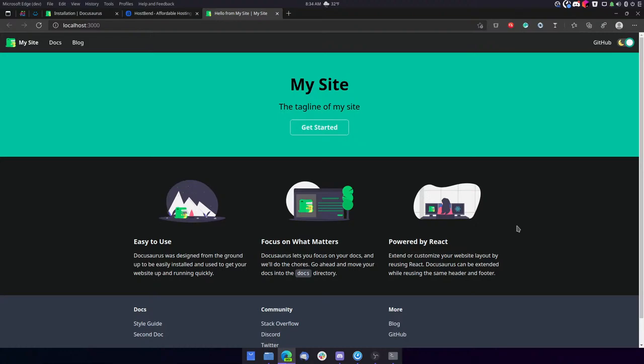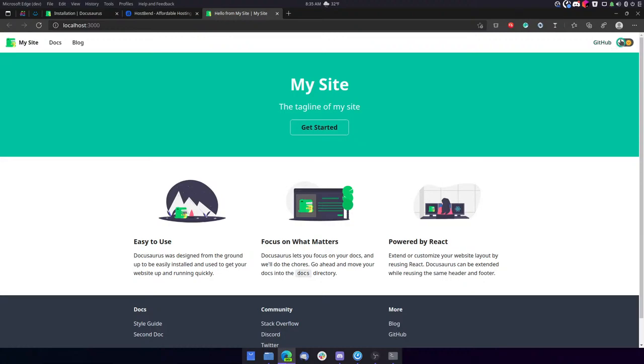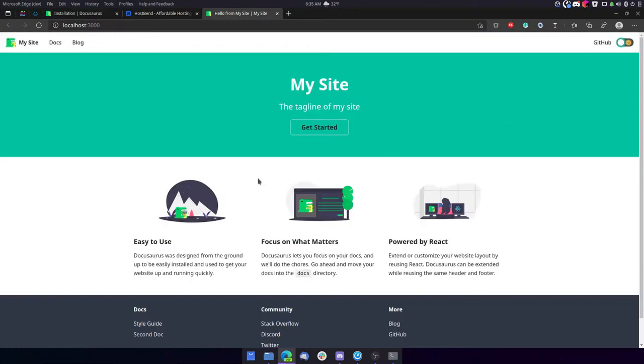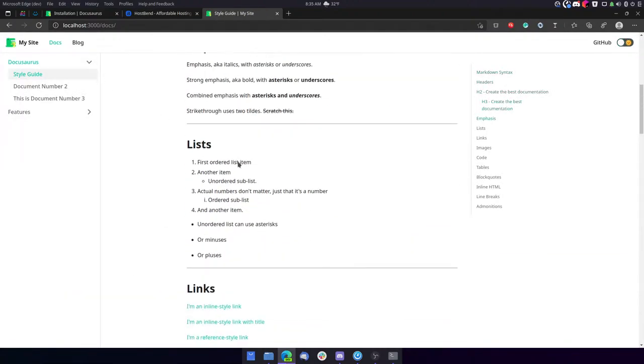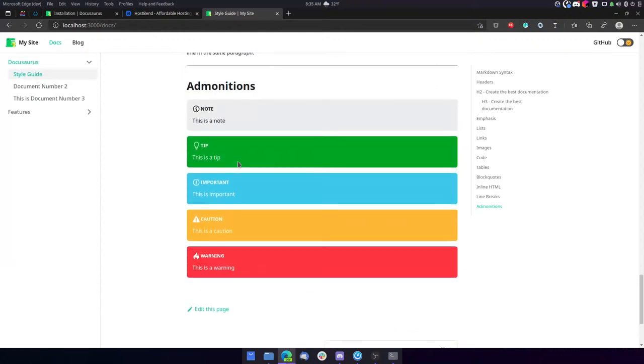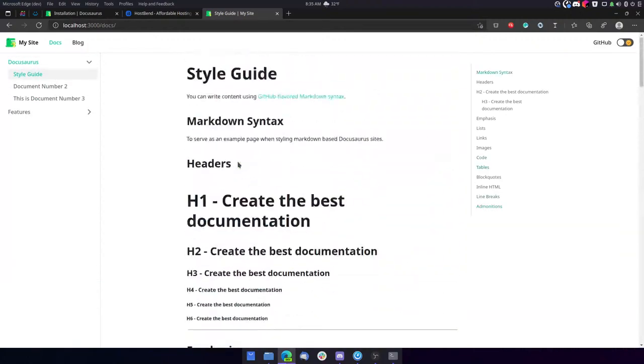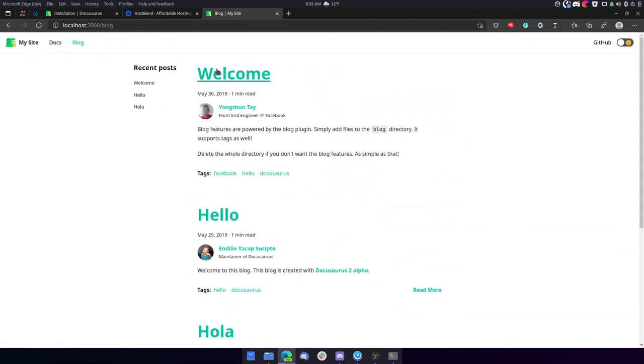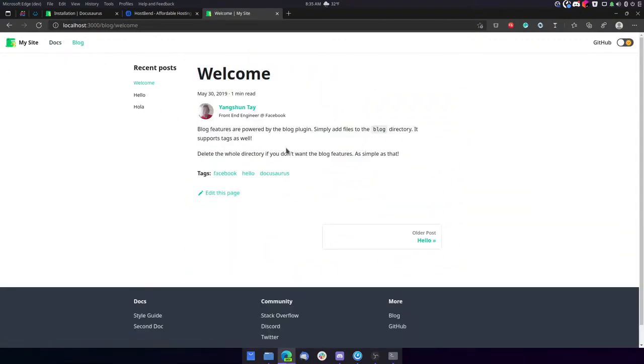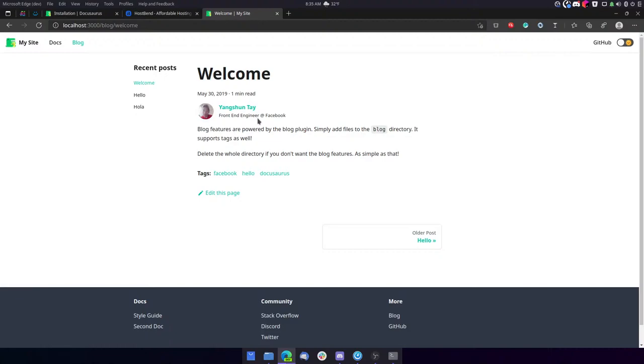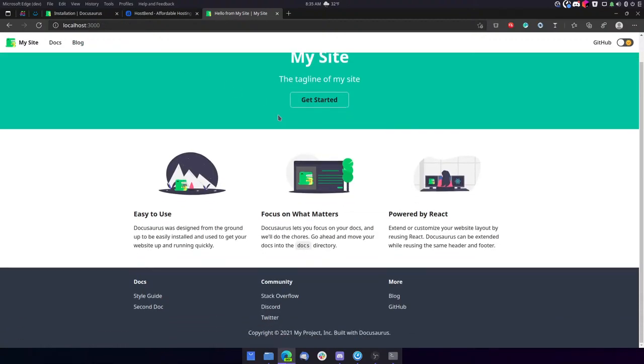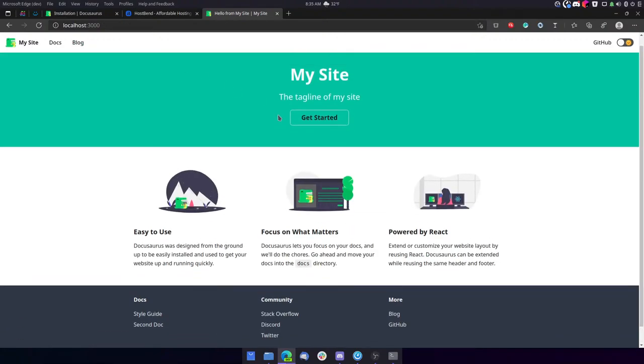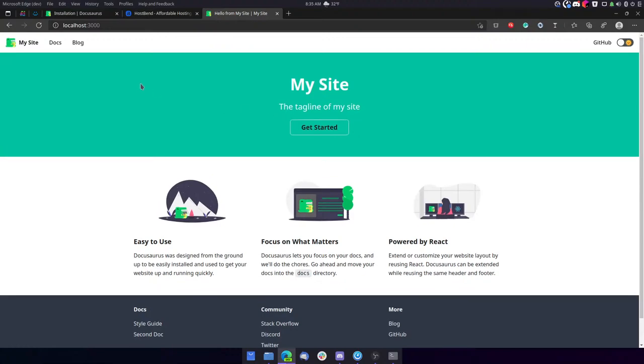You know, I really appreciate that the default theme comes with a dark theme. That's pretty cool. So you have this. This is really, really nice.